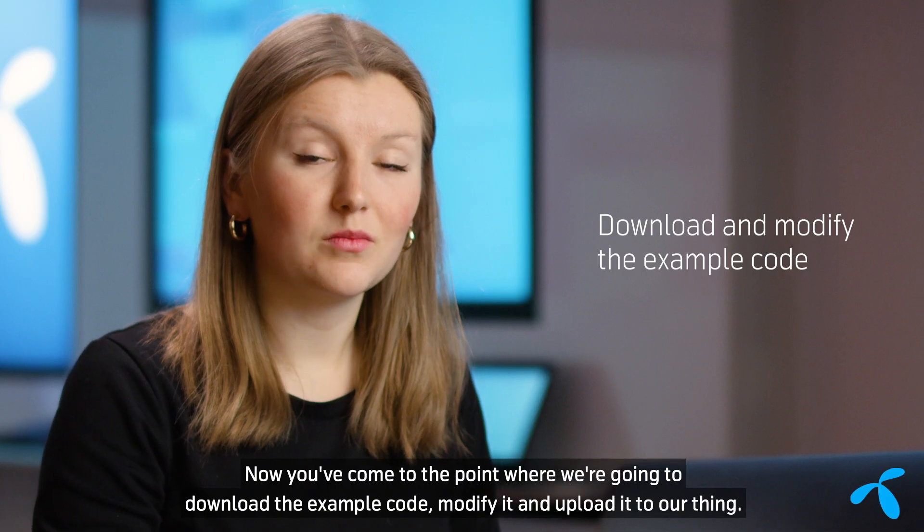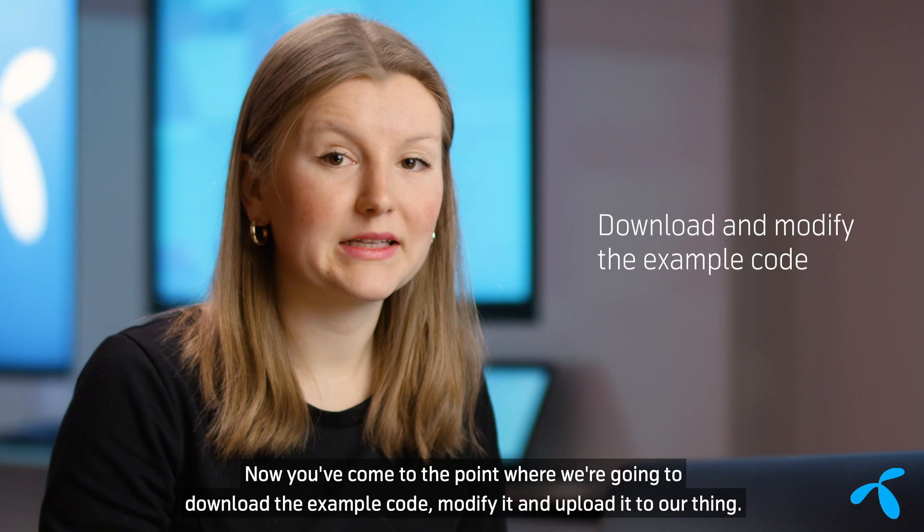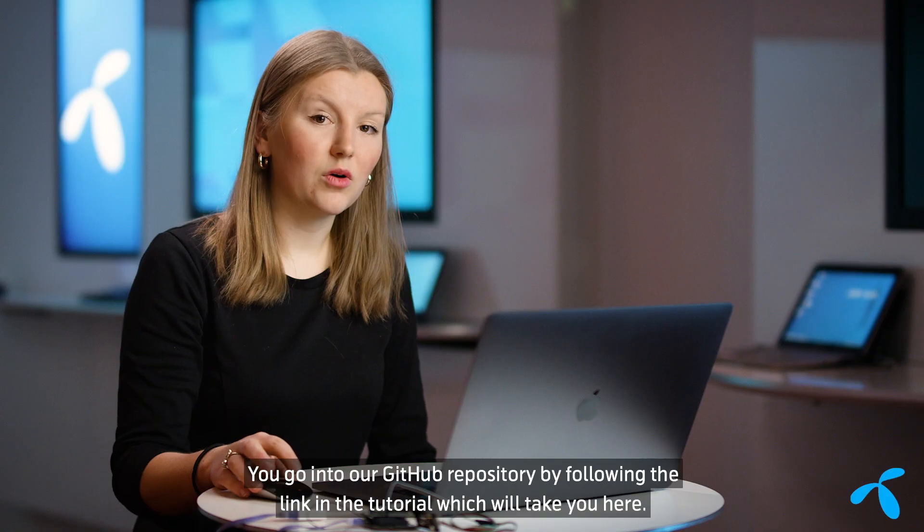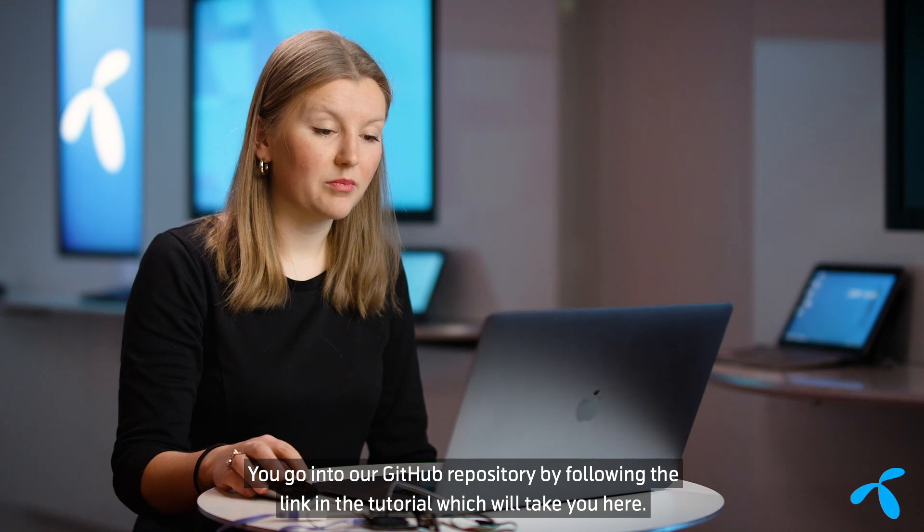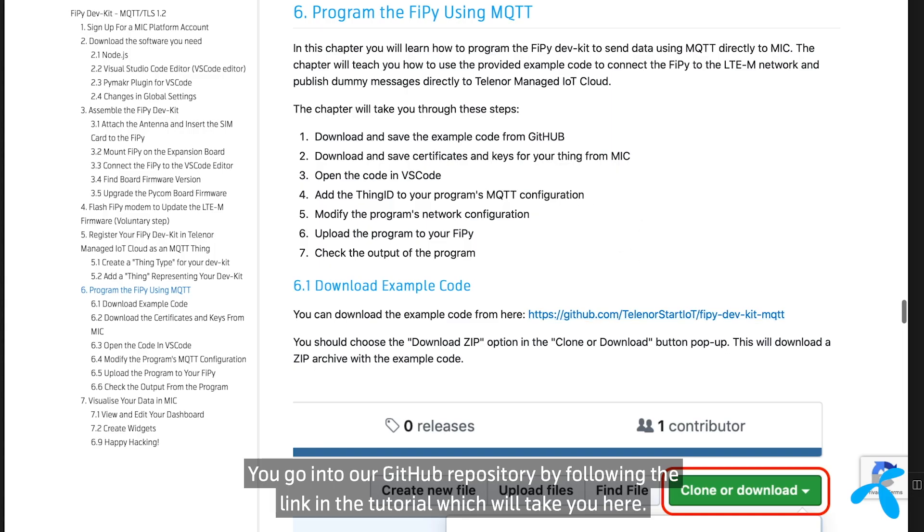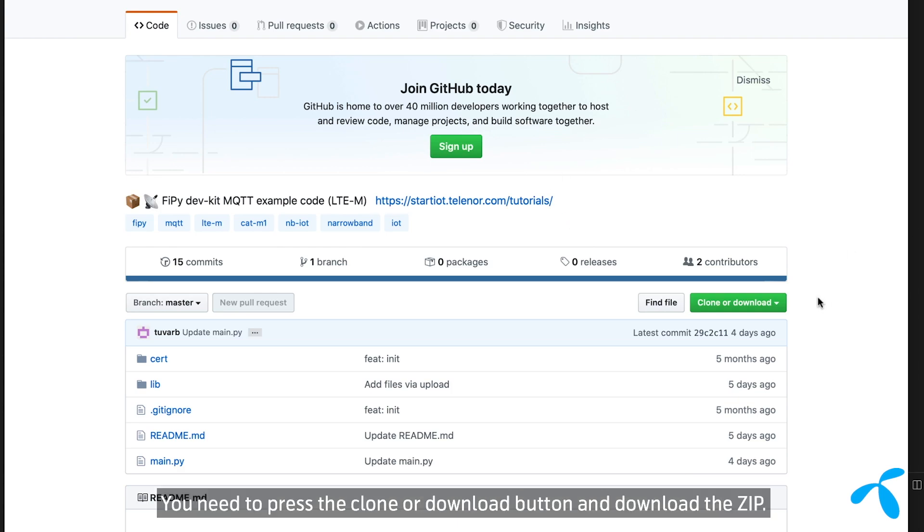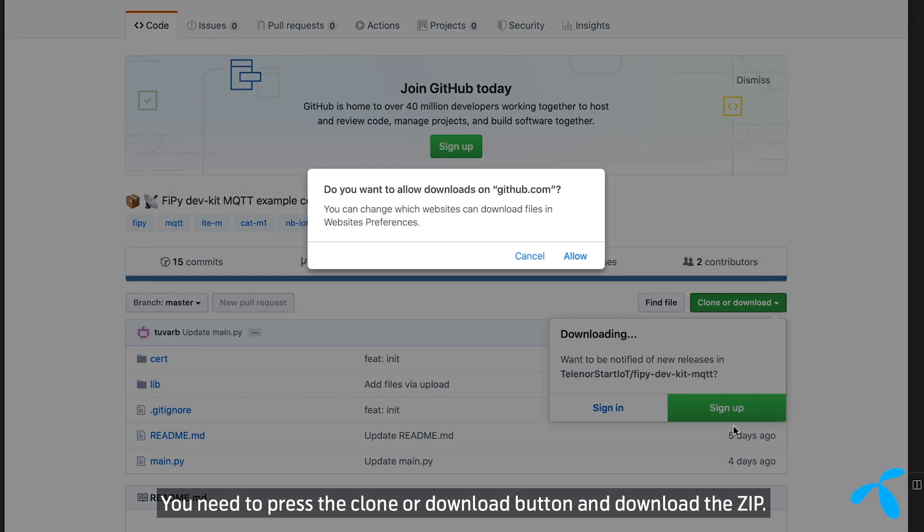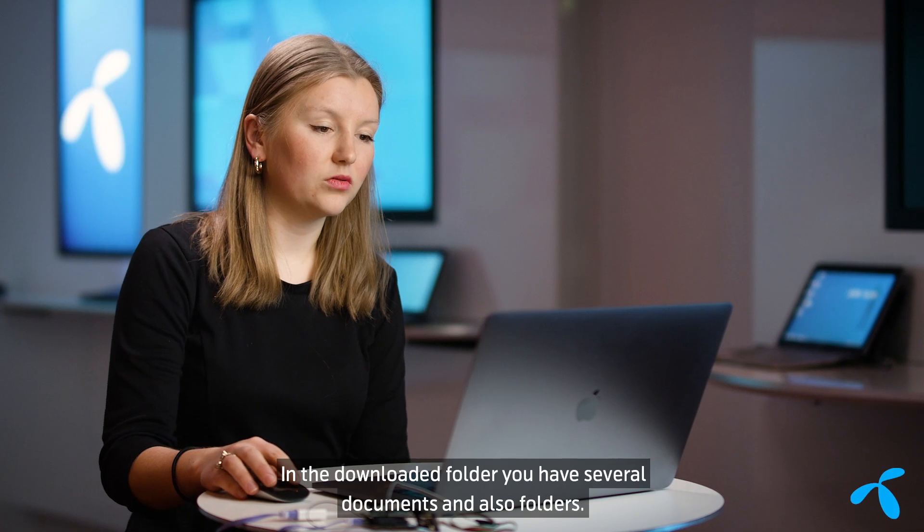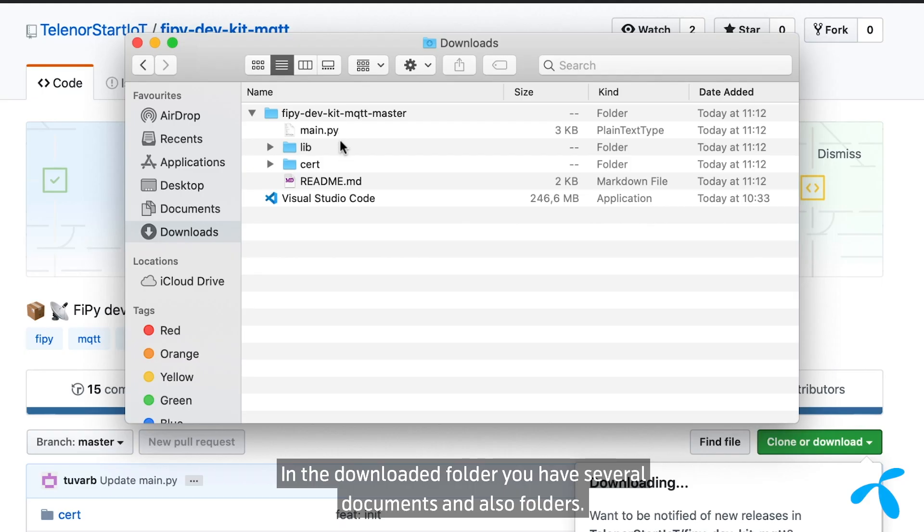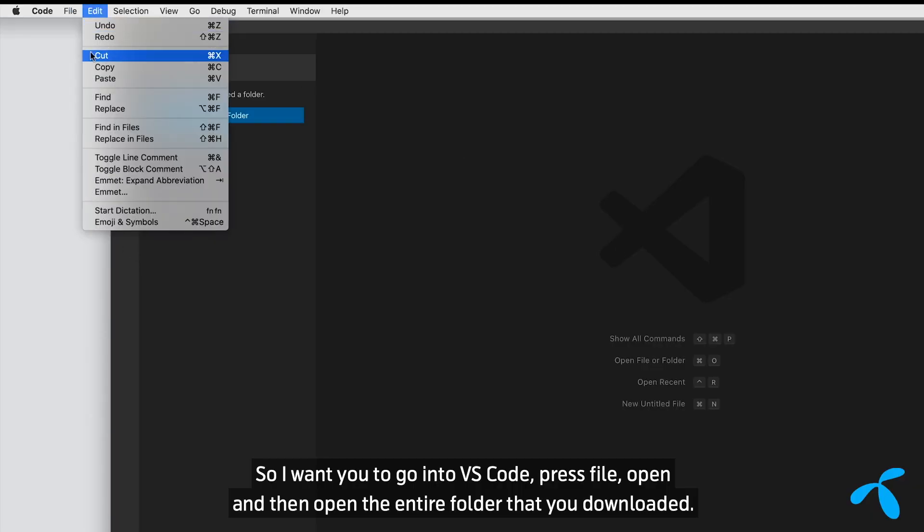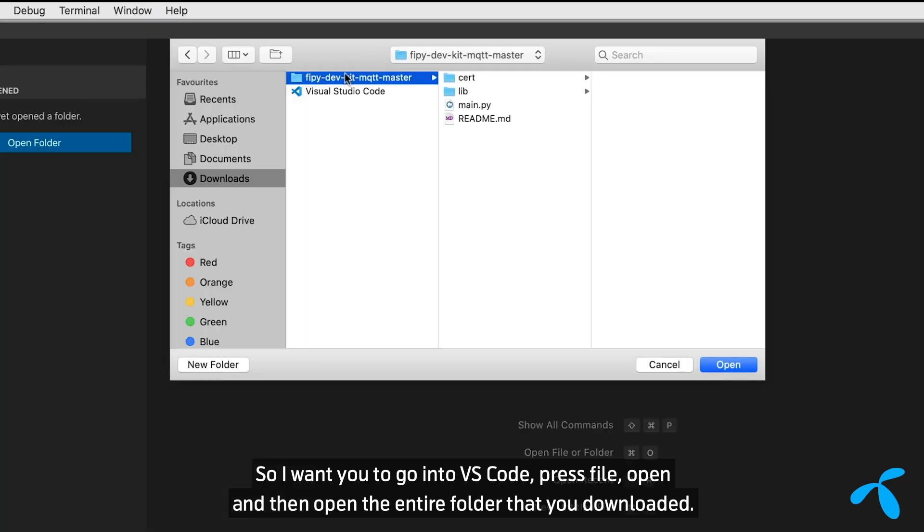Now we've come to the point where we're going to actually download the example code, and modify it, and upload it to our thing. You go into our GitHub repository by following the link in the tutorial. You need to press the clone or download button and download the zip. So in the downloaded folder, you have several documents and also folders. So I want you to go into VS Code, press file, open, and then open the entire folder that you downloaded.